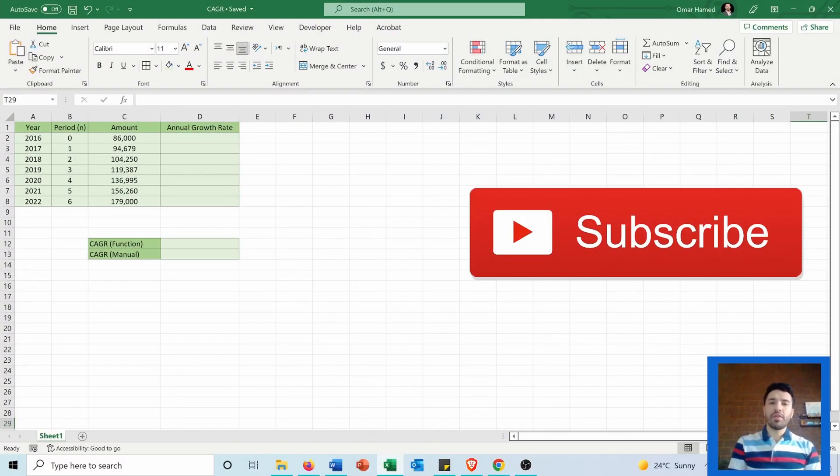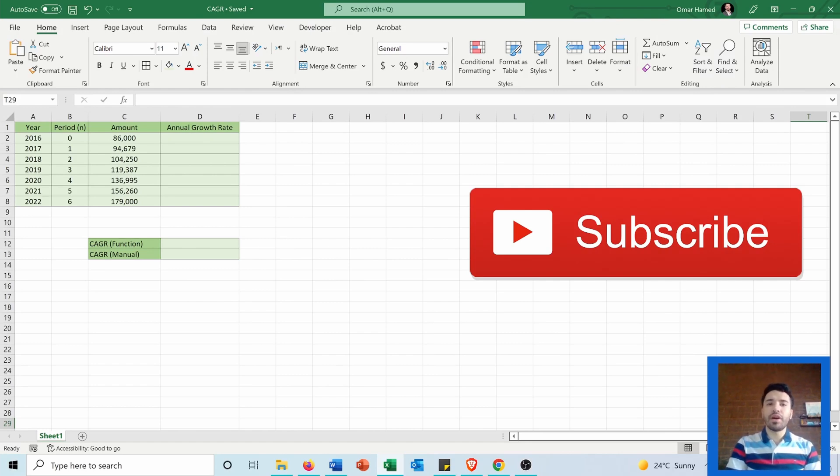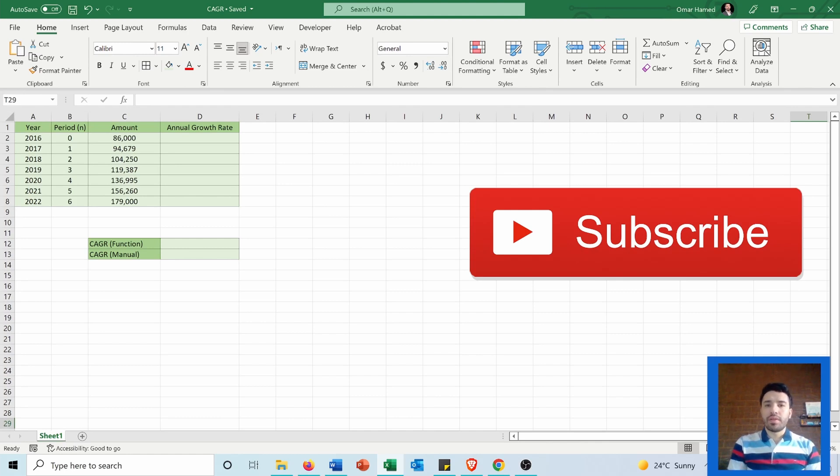Hi, in this video I will show you how to calculate the compound annual growth rate (CAGR) in Microsoft Excel. I will show you two ways to do it: using a function and manually.